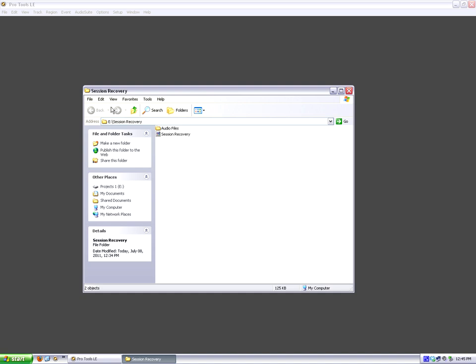Those can be easily recreated in a small session where regions weren't really slipped and slid all over the place, so what I'm going to show you is how to recover a simple session like that on a PC.